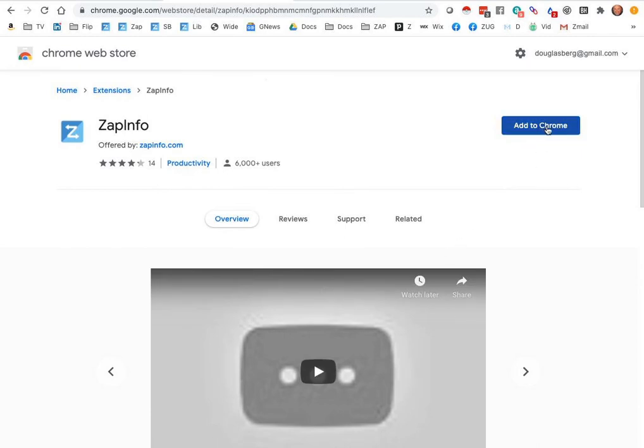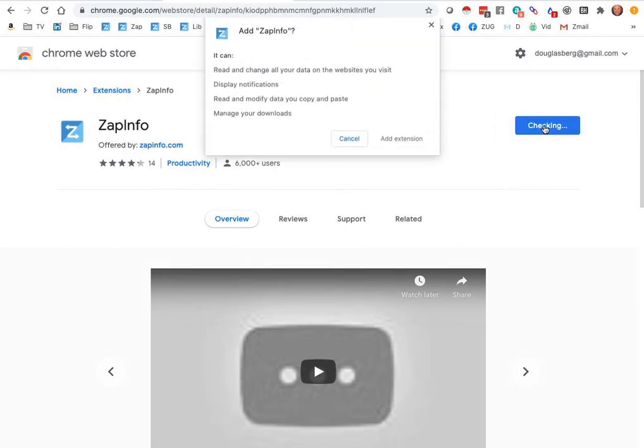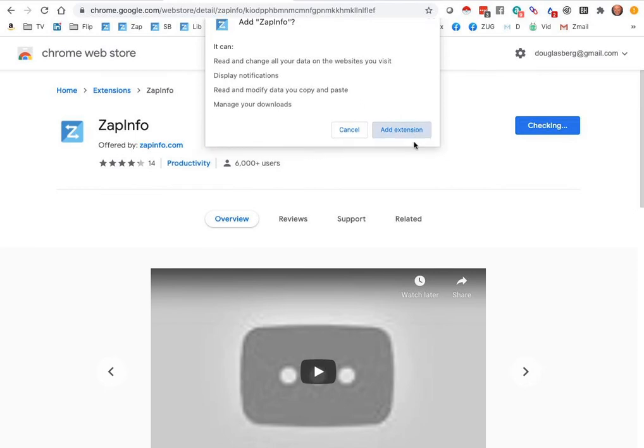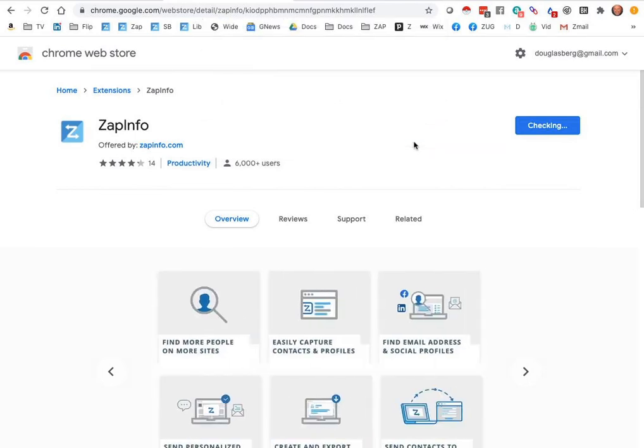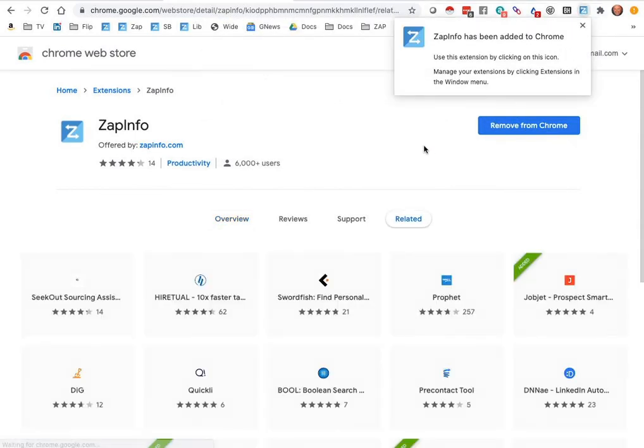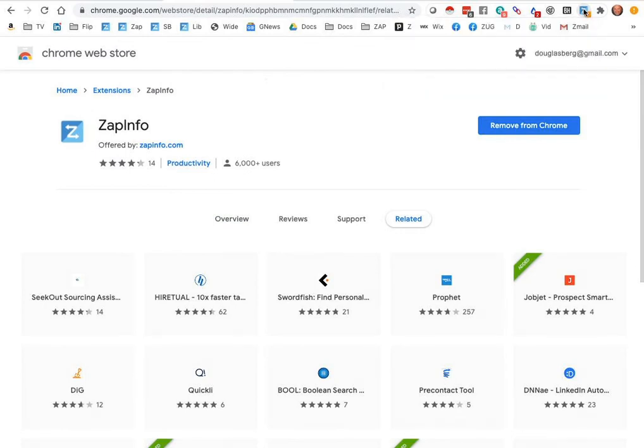Now from here, you can hit add to Chrome, and it should start the process of installing the ZapInfo Chrome extension into your browser. So you can see here, it's gone ahead and done the installation, and by clicking on this icon...